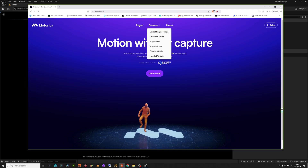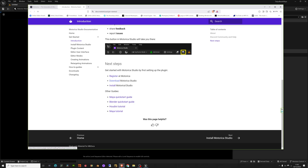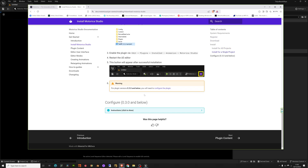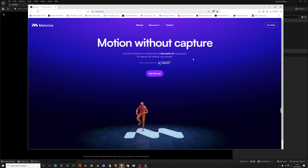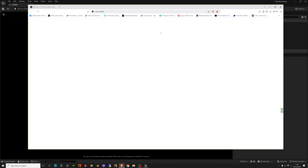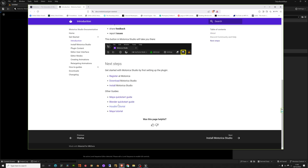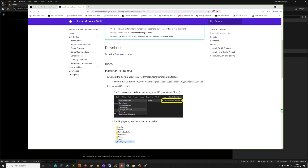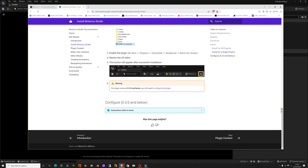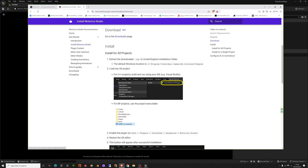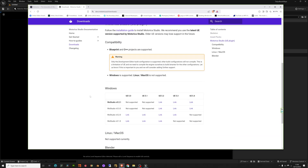As I said, you go to Unreal Engine, download Motorica Studio. When you scroll down you can find the download. There is a version from 5.2 up to 5.4, so I'll be using it with Unreal Engine 5.4. After you download it, you put it inside the plugins folder in your Unreal Engine project.